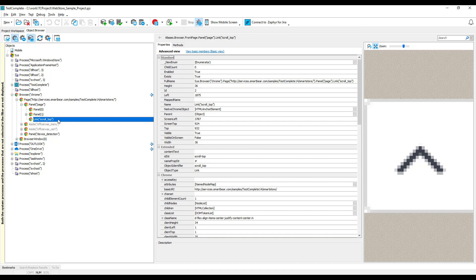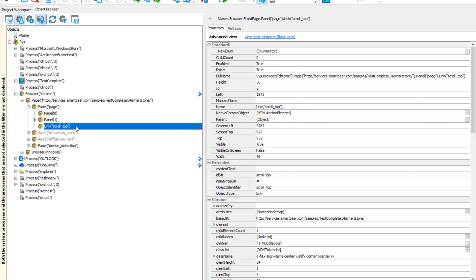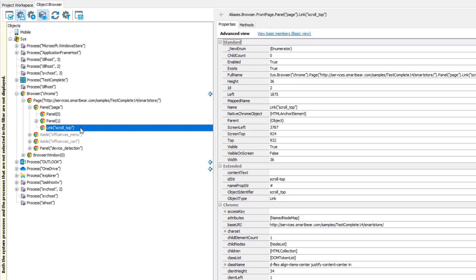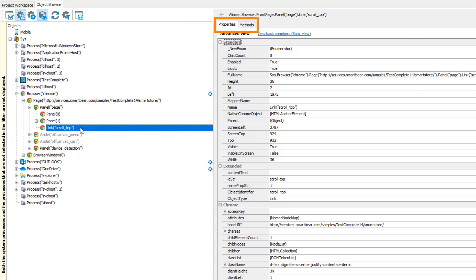You can explore recognized windows and controls, and their properties and methods, in the object browser. For example, here is a sample application opened in a web browser, and here are its internal objects, a web page and web elements that the page contains, their properties and methods.